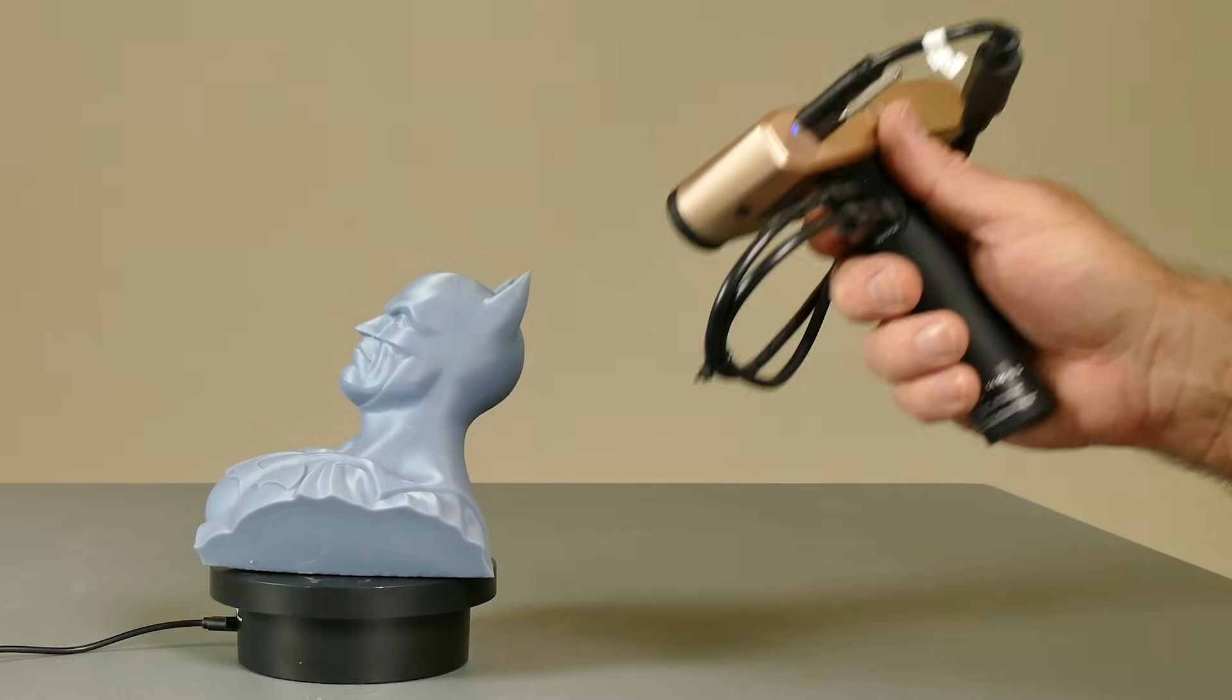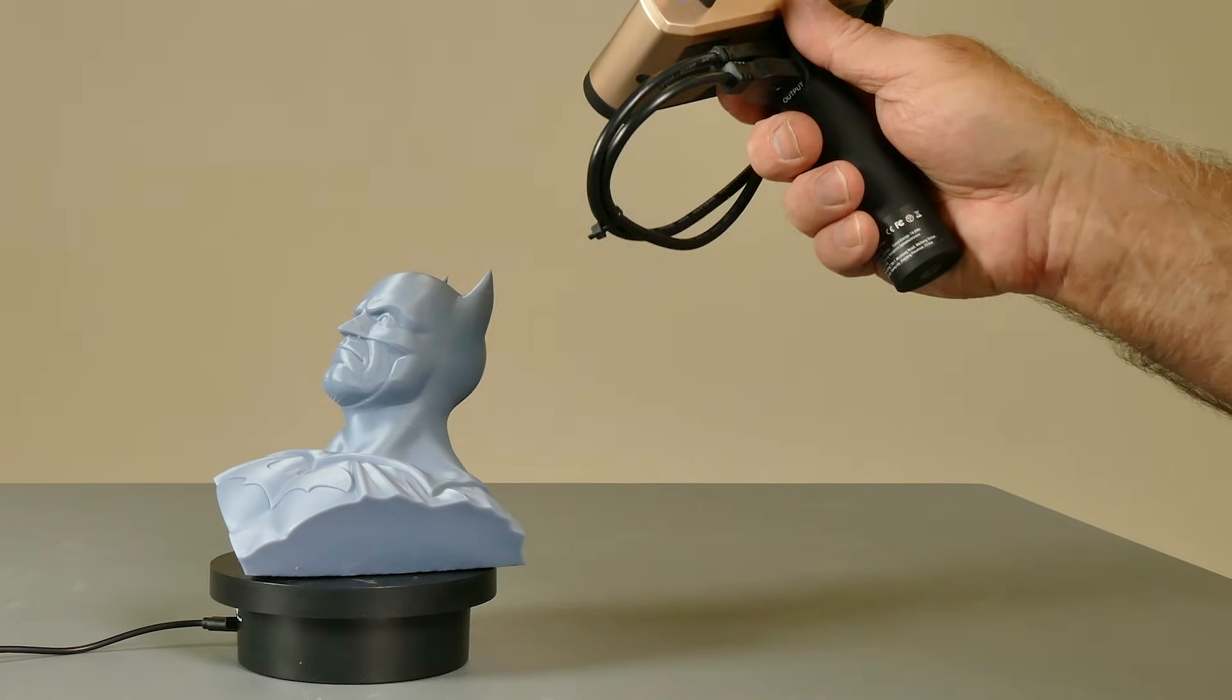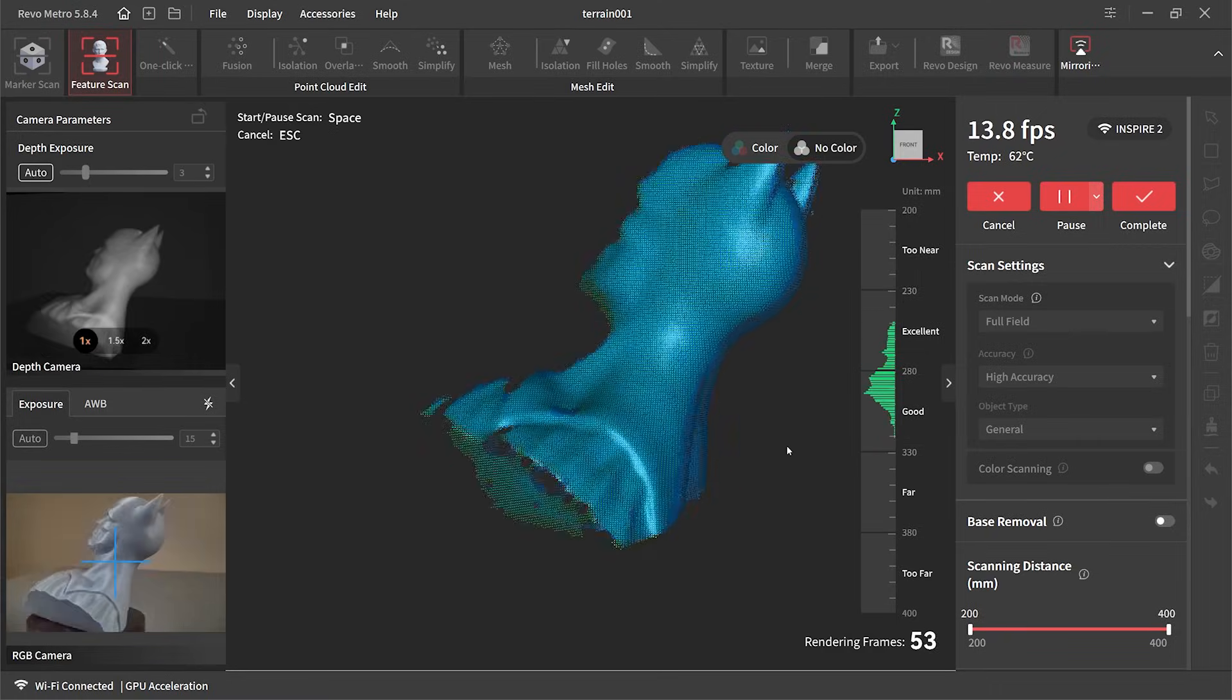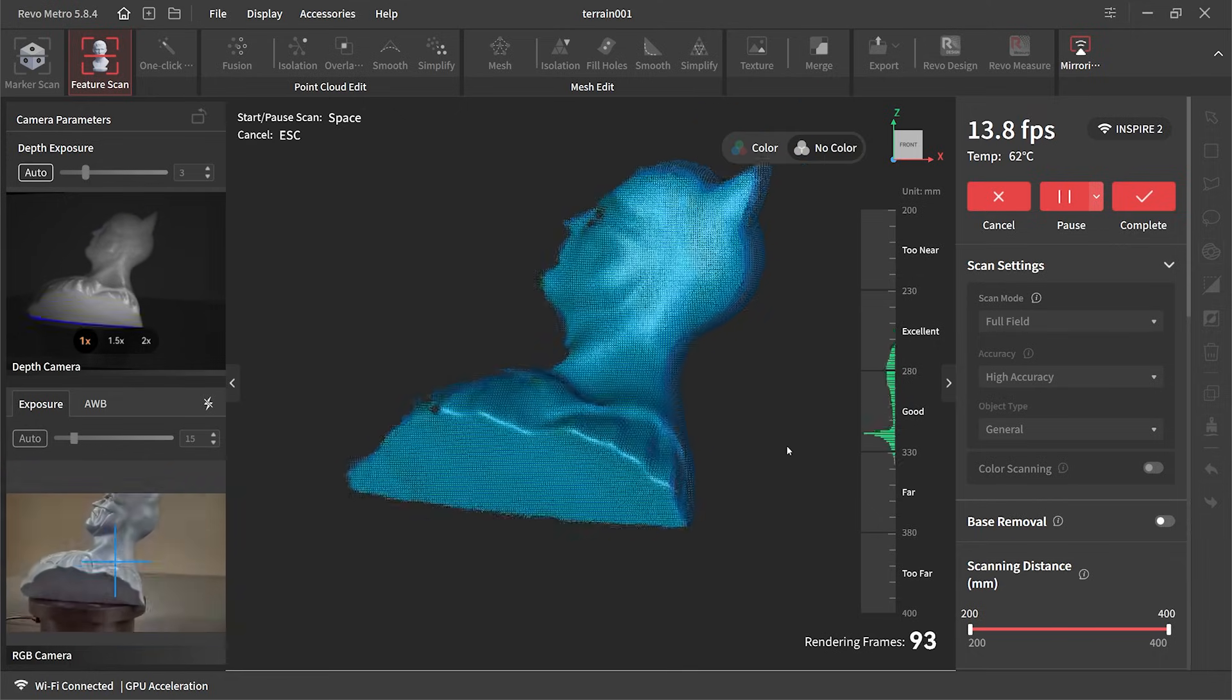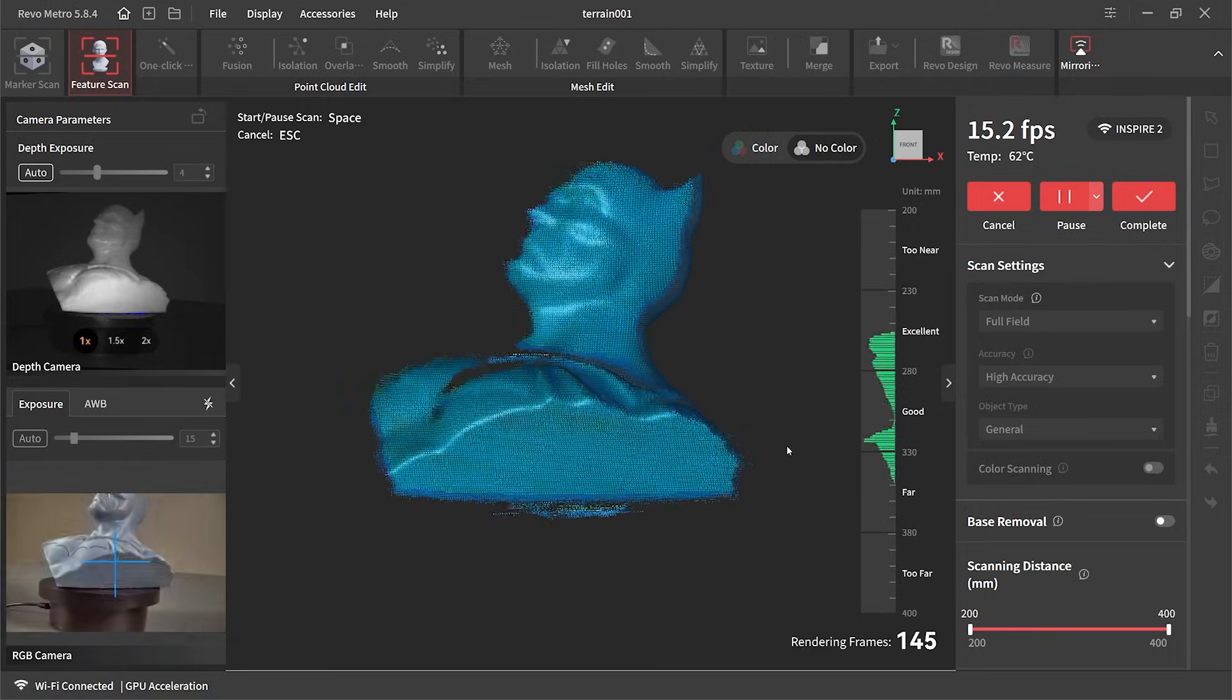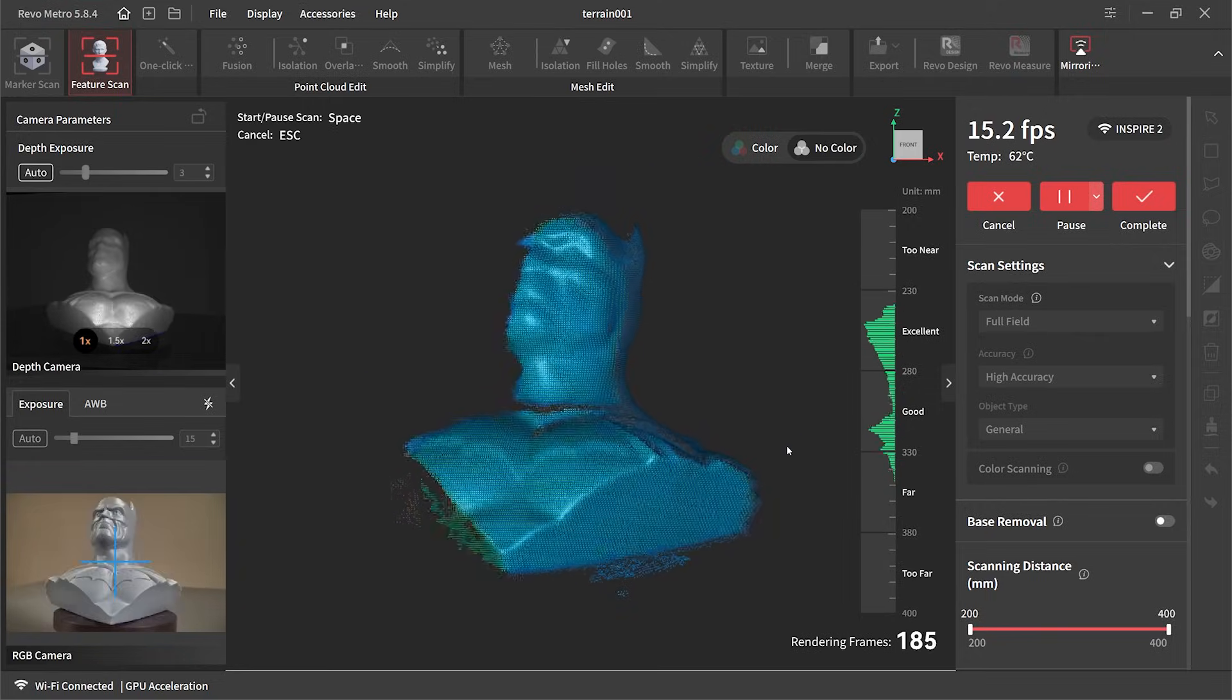With the hand scanner I'm using the optional mobile kit and that handle doubles as a battery pack as well. One of the things I seem to struggle with is keeping that even distance from the object. It needs to be around 300mm and that green bar on the right in the excellent section to get the best results.